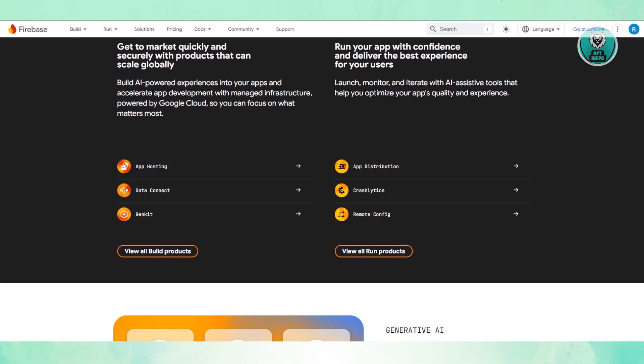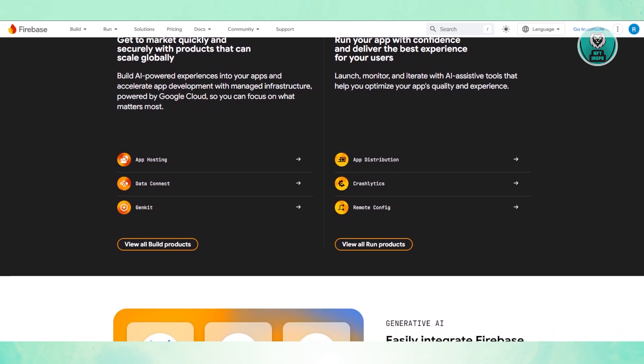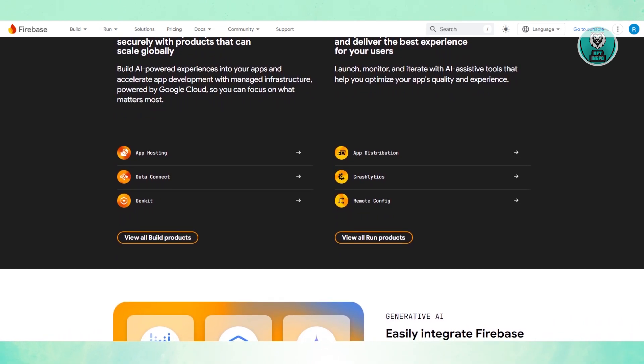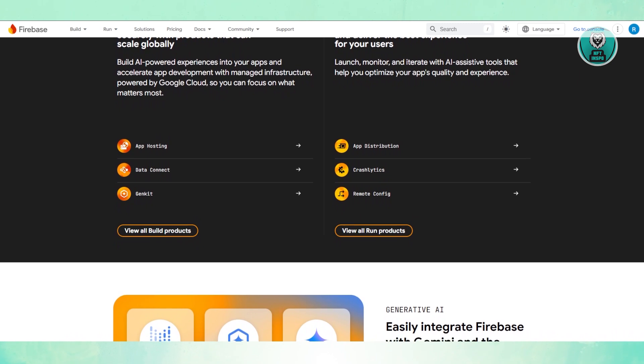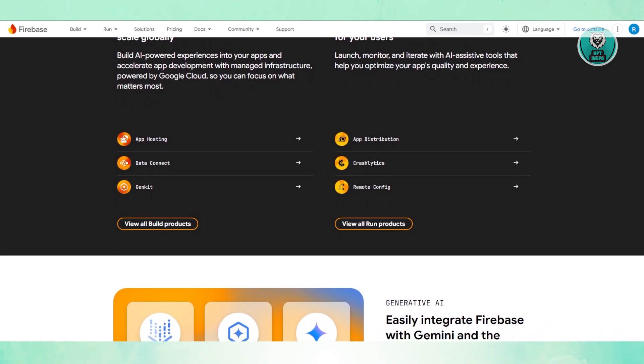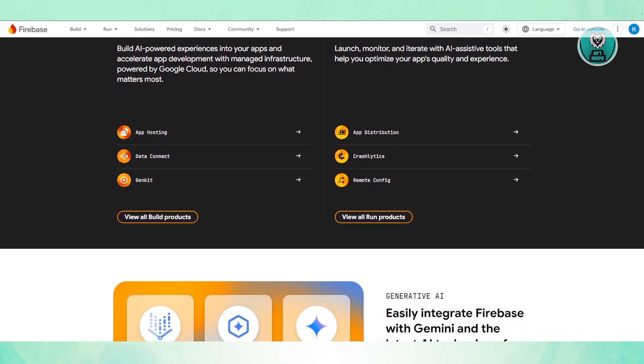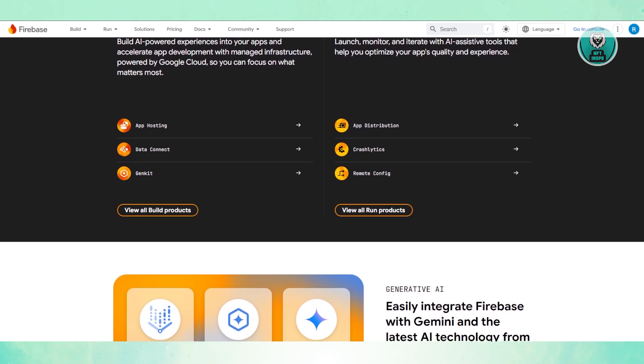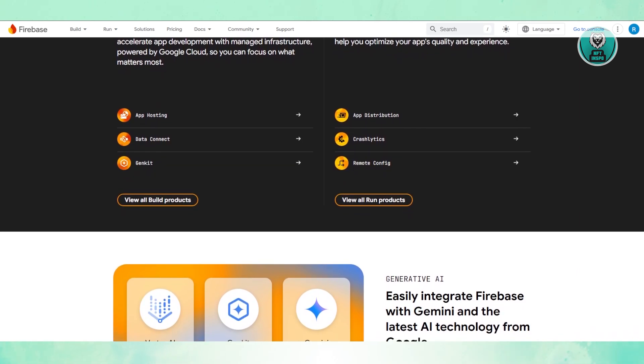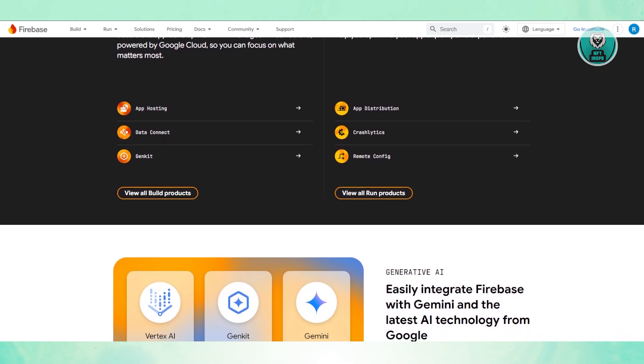For pricing, Firebase starts free, but once your app scales, pricing can become unpredictable. It charges based on how much data your app reads and writes. If your app gets popular, your costs could skyrocket. Just keep that in mind.